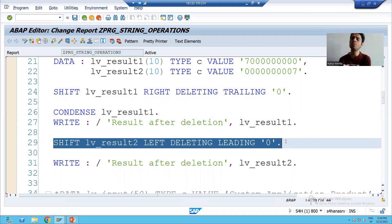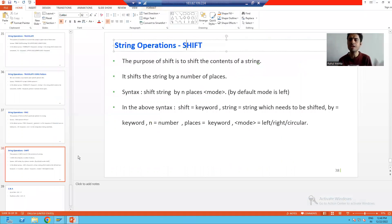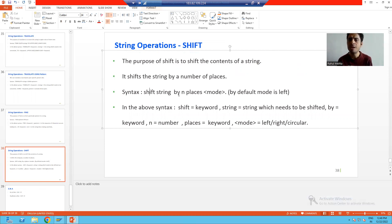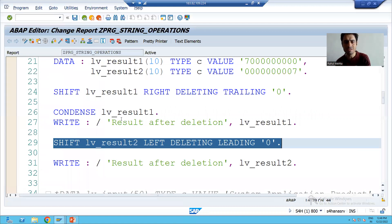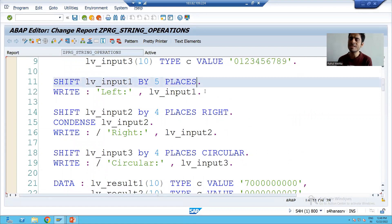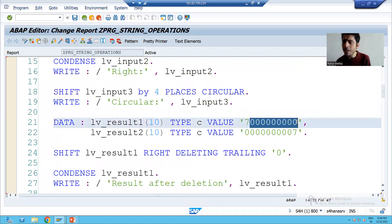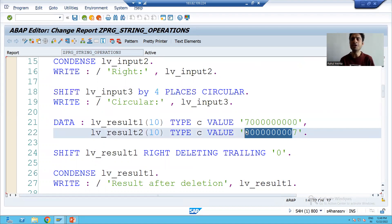So what is the full summary of the shift operation? SHIFT is used to shift the contents of a string. We can shift it left, right, or circular, and we specify how many places to shift. The syntax is: SHIFT [string] BY [n places] [MODE: LEFT, RIGHT, or CIRCULAR]. If mode is not specified, the default is LEFT. We also saw the real-time use of SHIFT — how to delete trailing zeros and leading zeros from a string. That's it for this video, thank you.